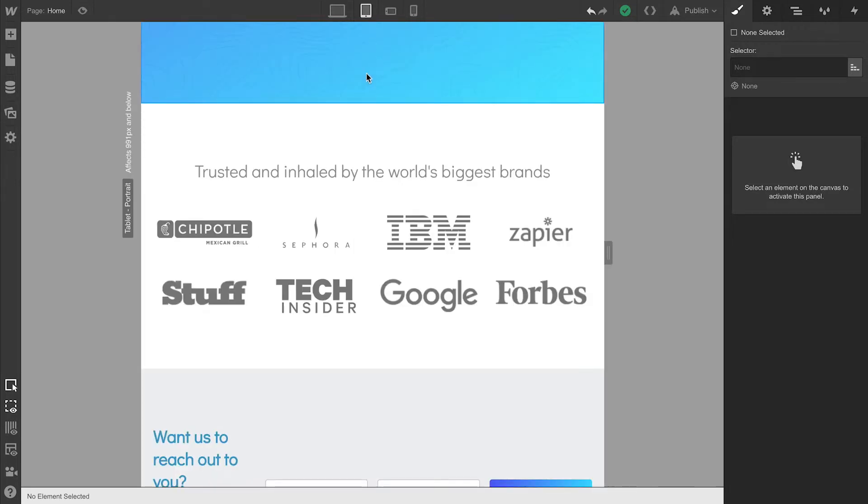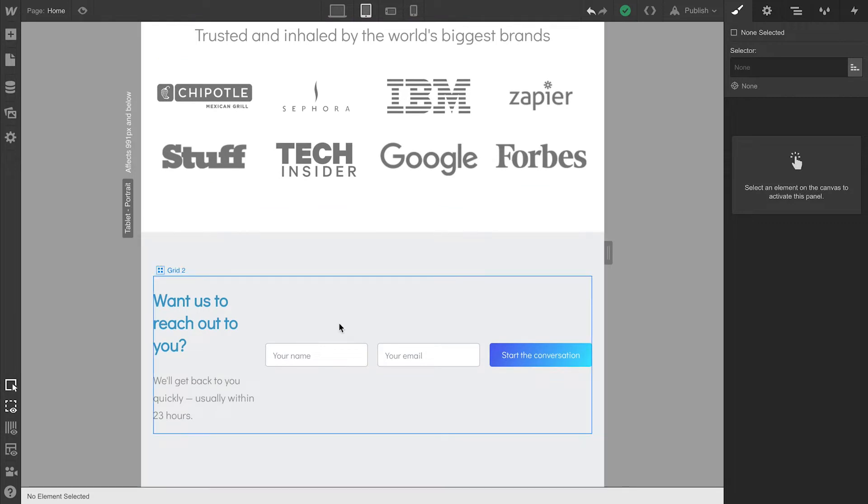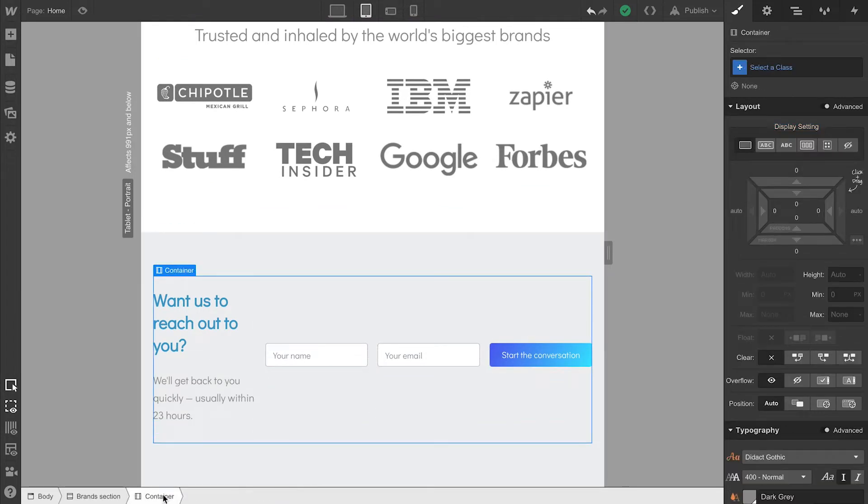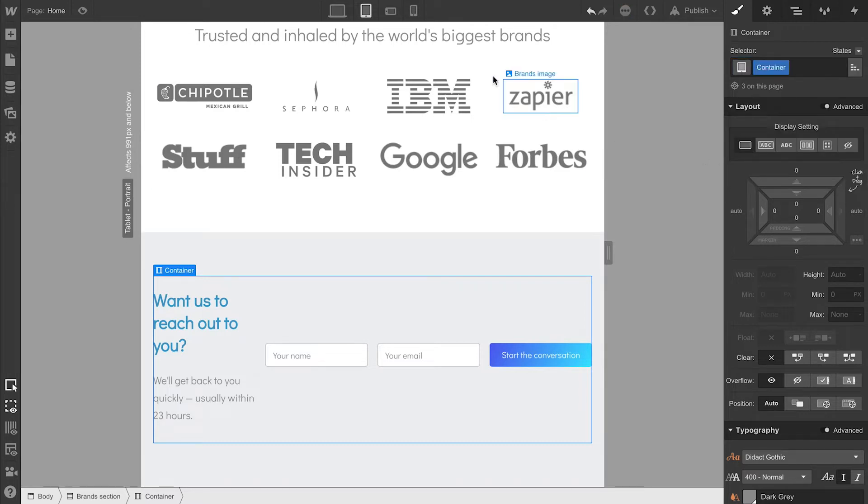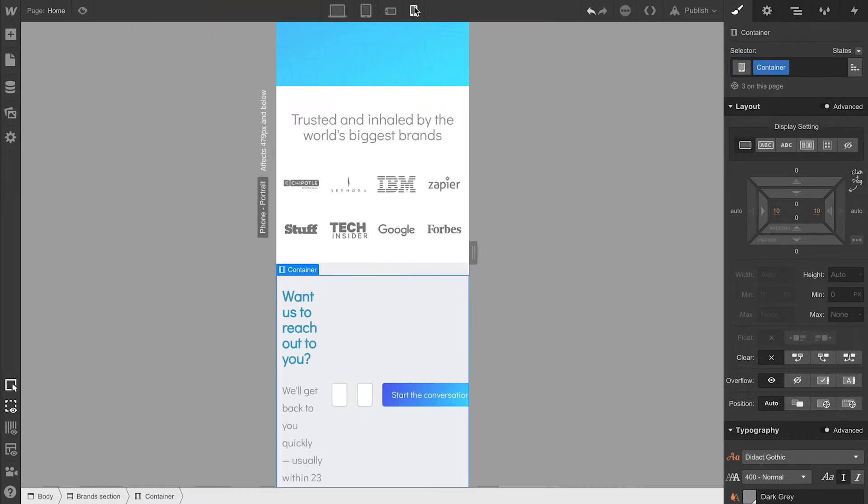In Tablet, we can take a look, and we can do this from any breakpoint, but let's select our container, and from there, we can add our container class. This is the one that has padding on both sides. So, in mobile devices, we have that breathing room.